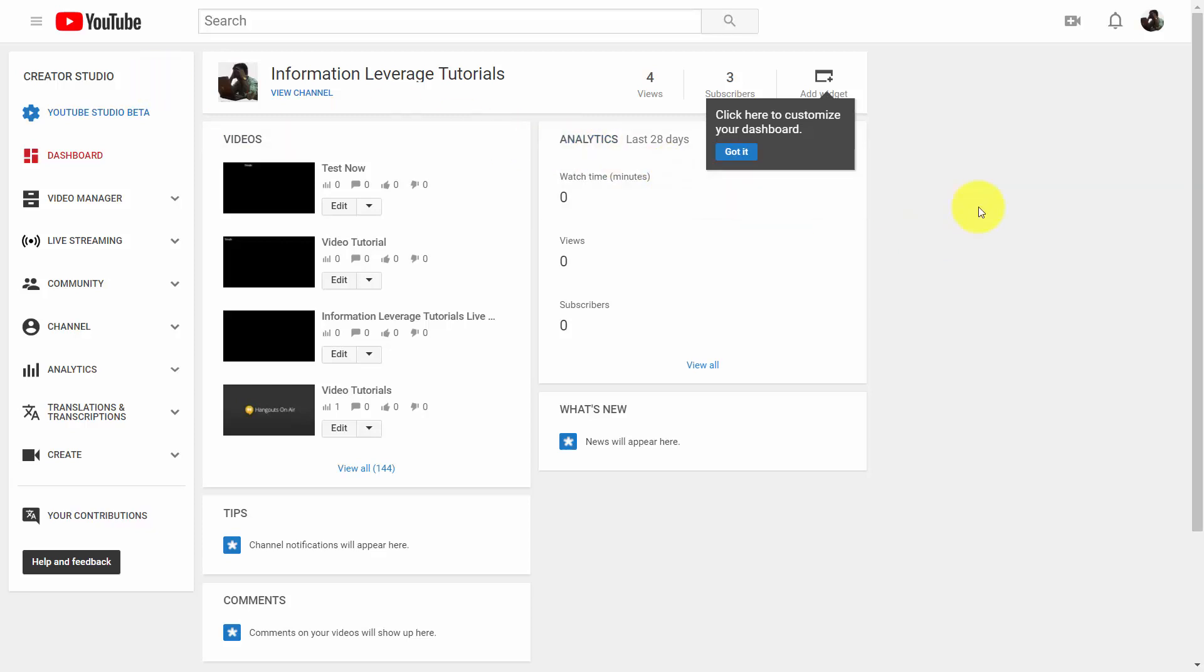In the same way that you used a thumbnail when promoting your live stream, you can promote the recording with the same or a similar thumbnail. All you need to do is go into edit your video.